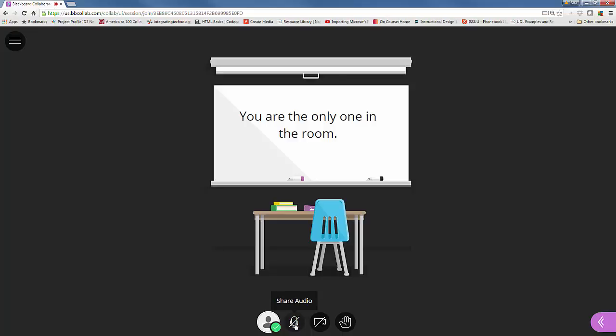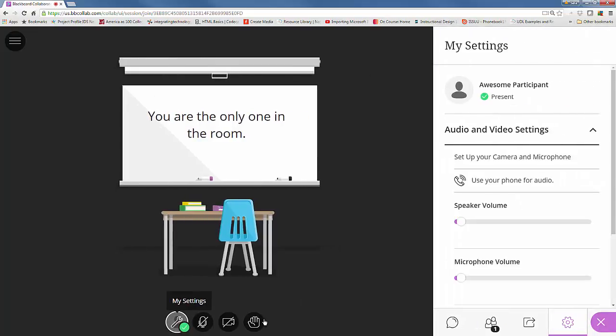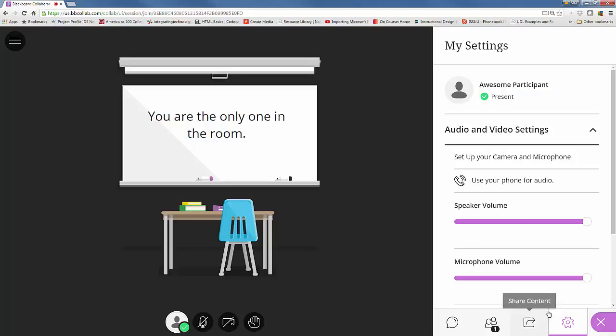There's two ways of doing an audio check. One of them is you can click on my settings, that little bubble person. You'll have this panel open up to the side that says my settings. You'll notice that the little gear in the right hand corner is in purple, which means that is the tab that has been selected.